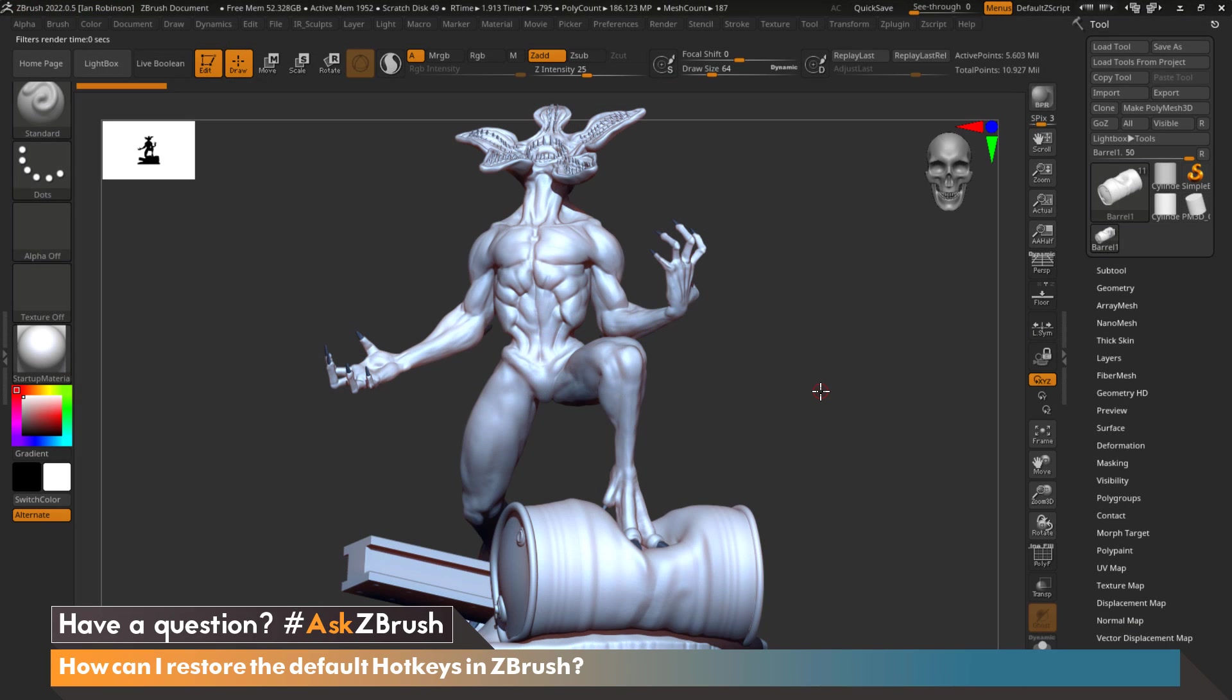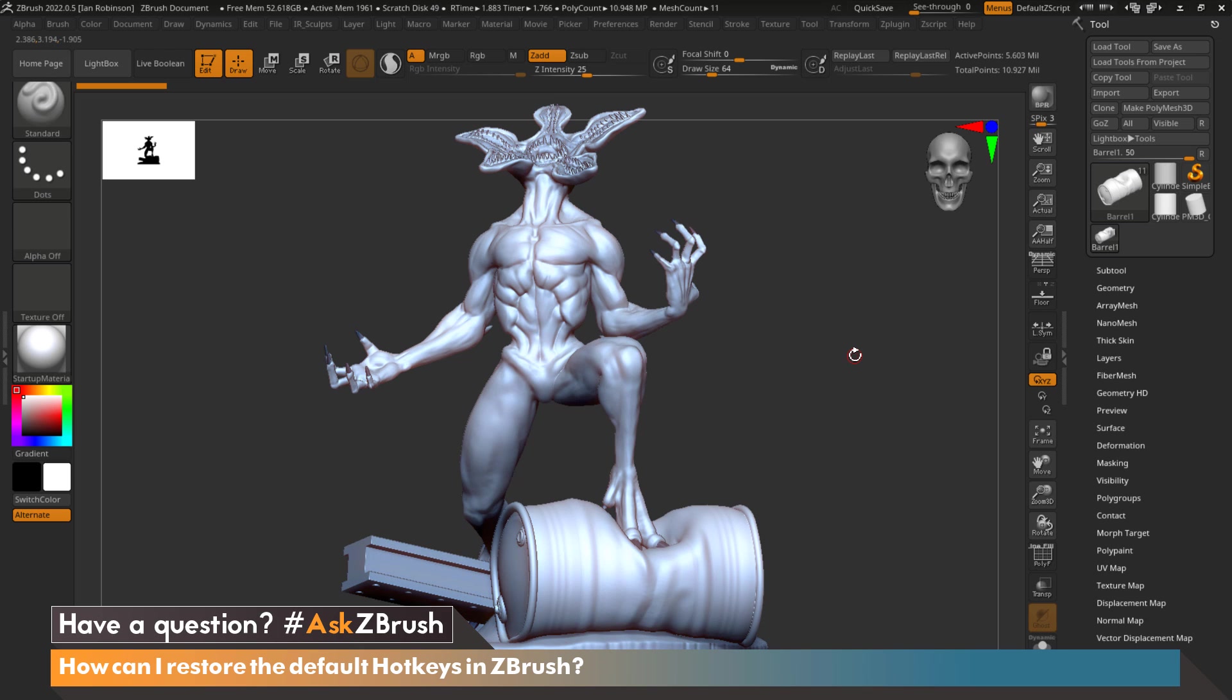In today's video we're going to be covering how to restore your custom hotkeys to the default hotkeys that ship with ZBrush. So first let's go ahead and create a custom hotkey and then let me show you how you can store that properly.